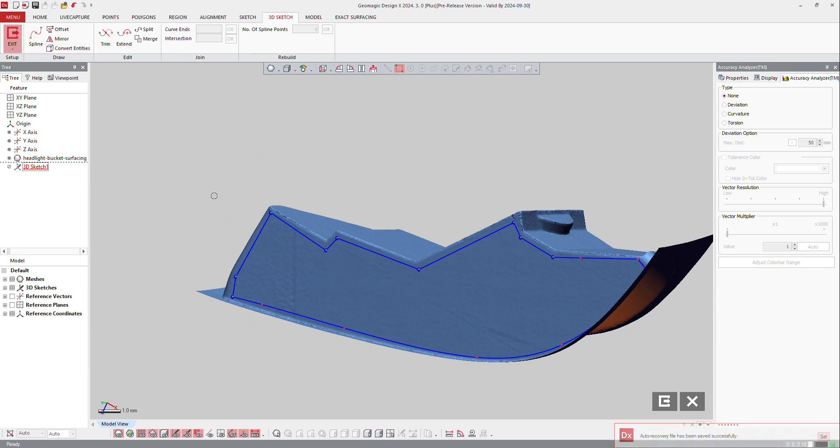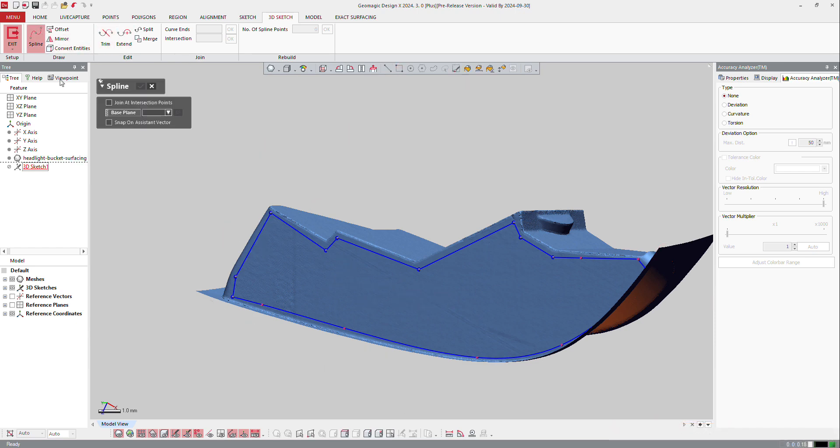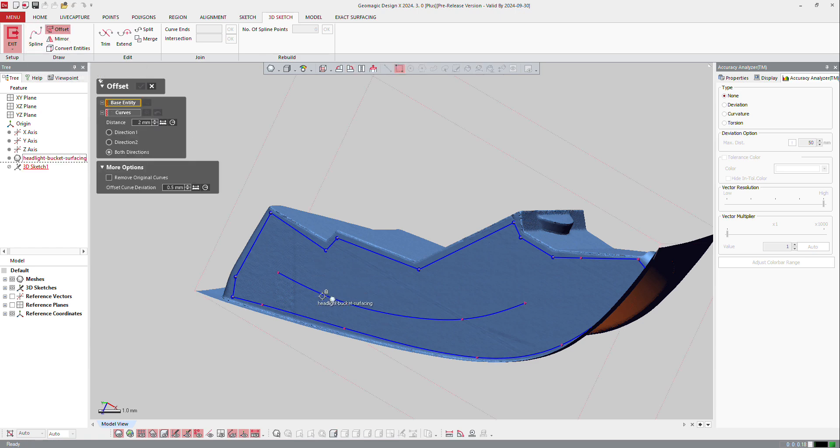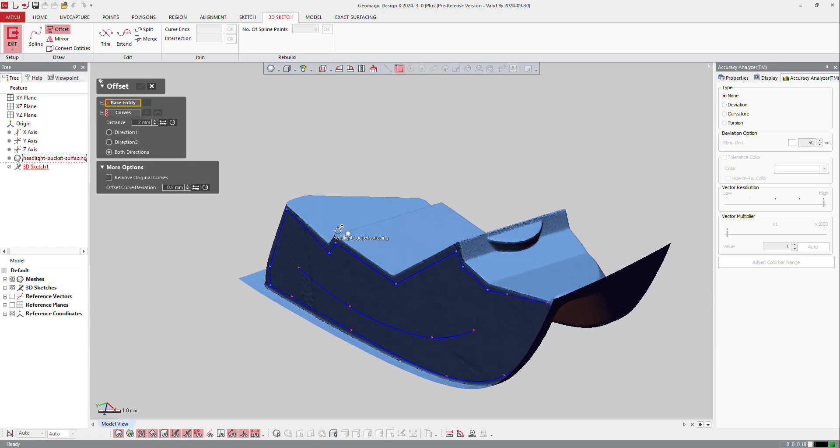You can also create a spline here and use the offset if you want to offset that curve. You need to use a base entity to do that.